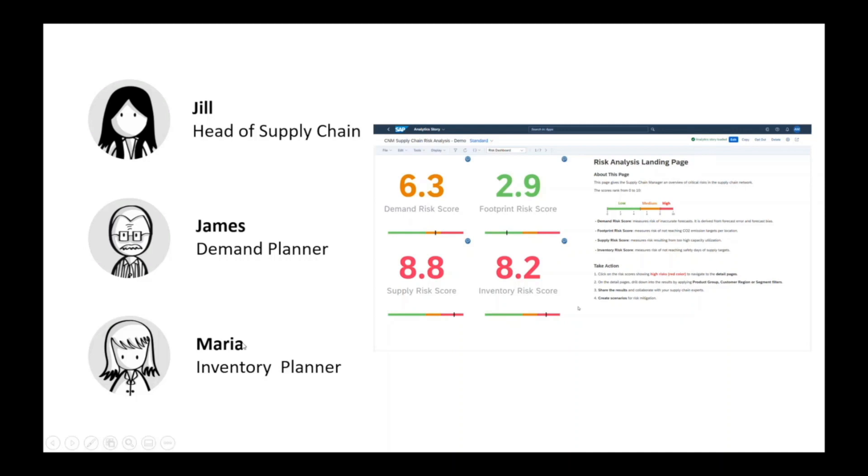Jill, as the head of supply chain, is responsible for all planning activities along the value chain. In her team, she is working with James, the demand planner, and Maria, the inventory planner.